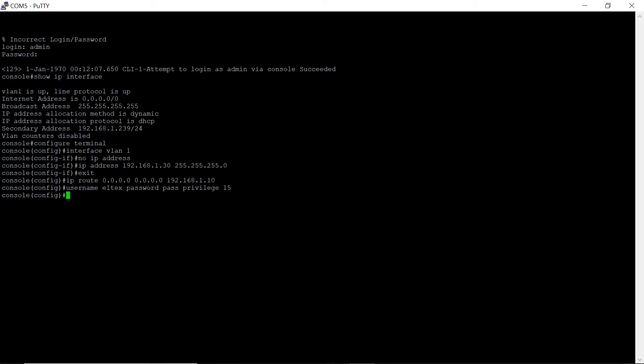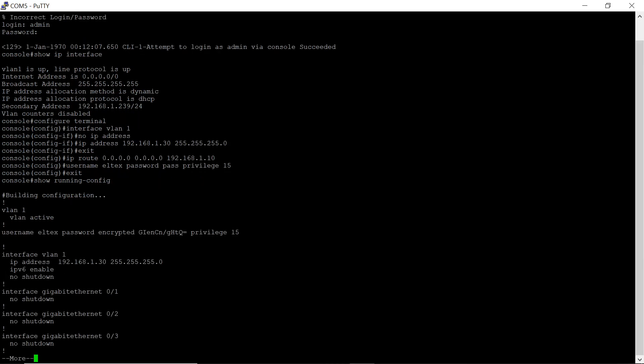View the current configuration in the non-volatile memory by running the command show running config. After executing this command, we clearly see that device configuration is changed.